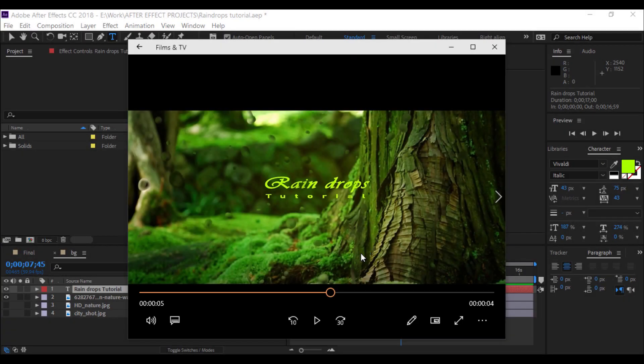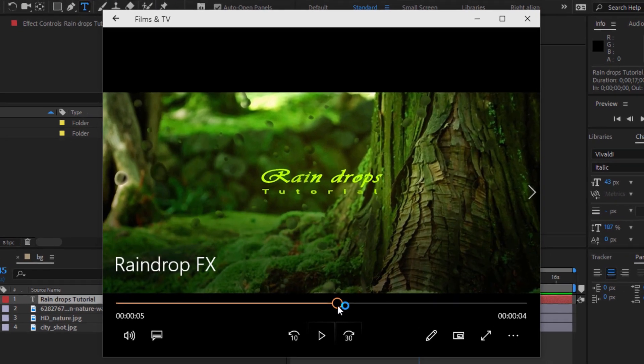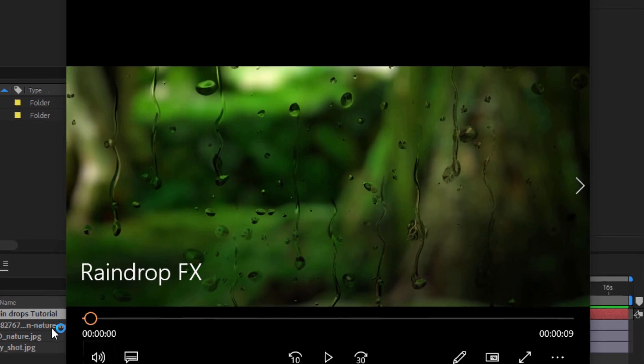Hey, hi there, what's up! I'm Amal from videodrive.ml. Today I'm going to show you how to create a realistic raindrop effect in Adobe After Effects. Let's see what we are going to create today.